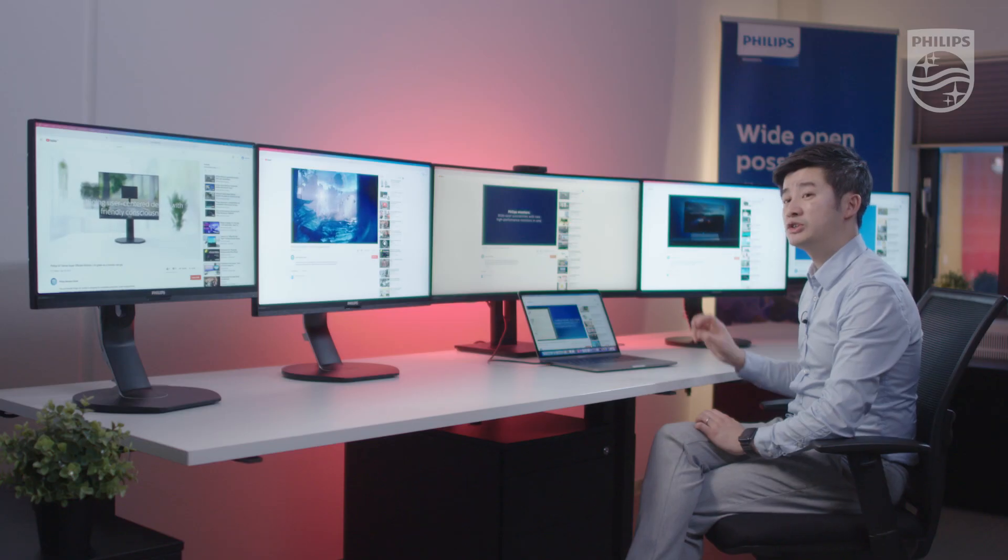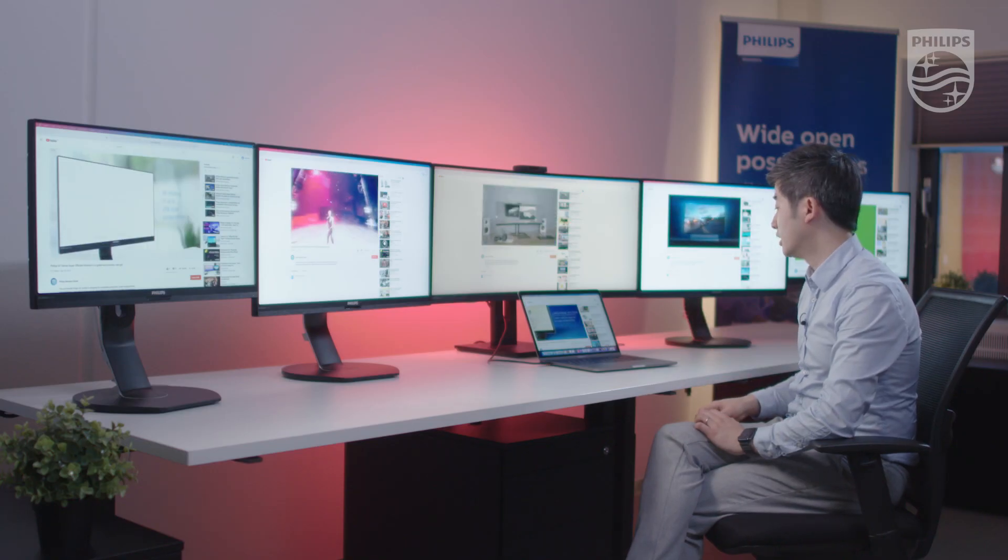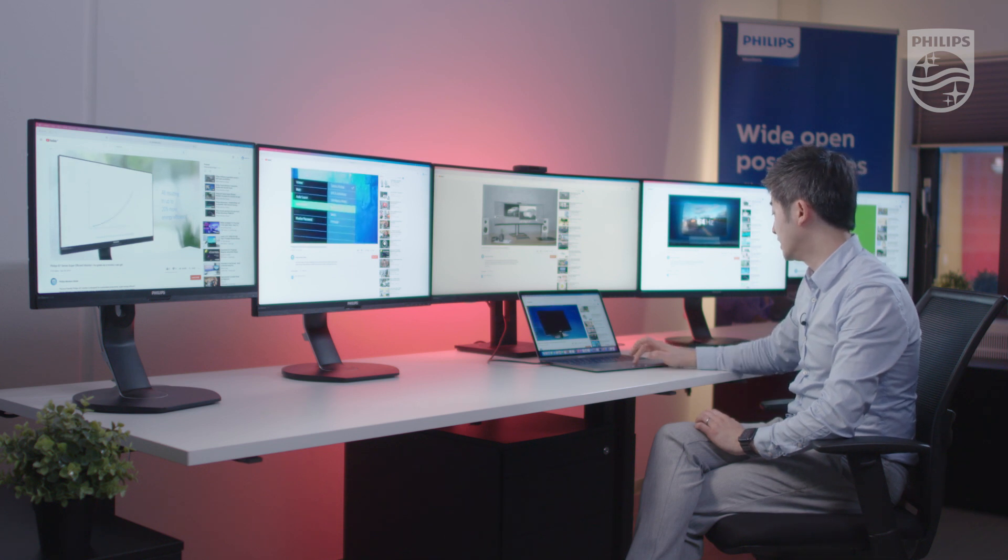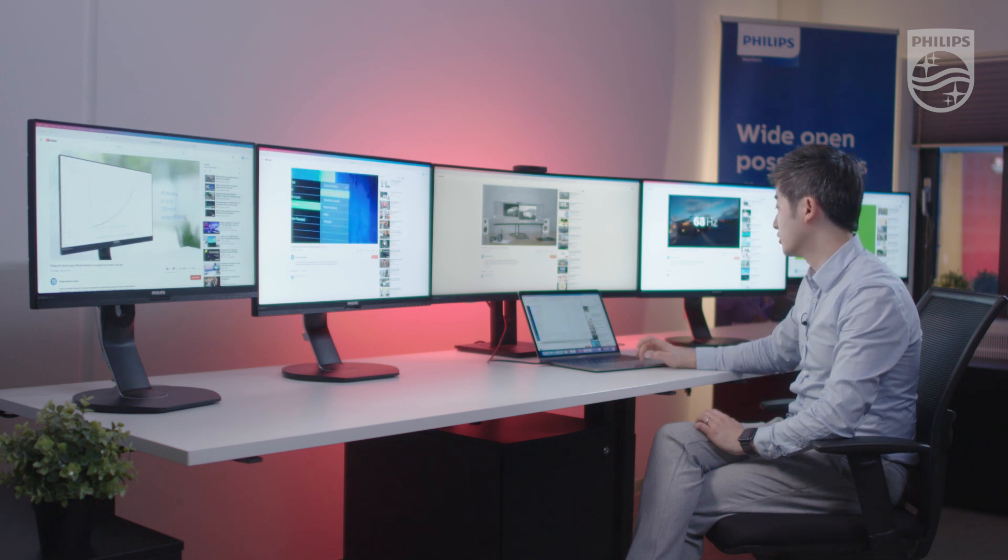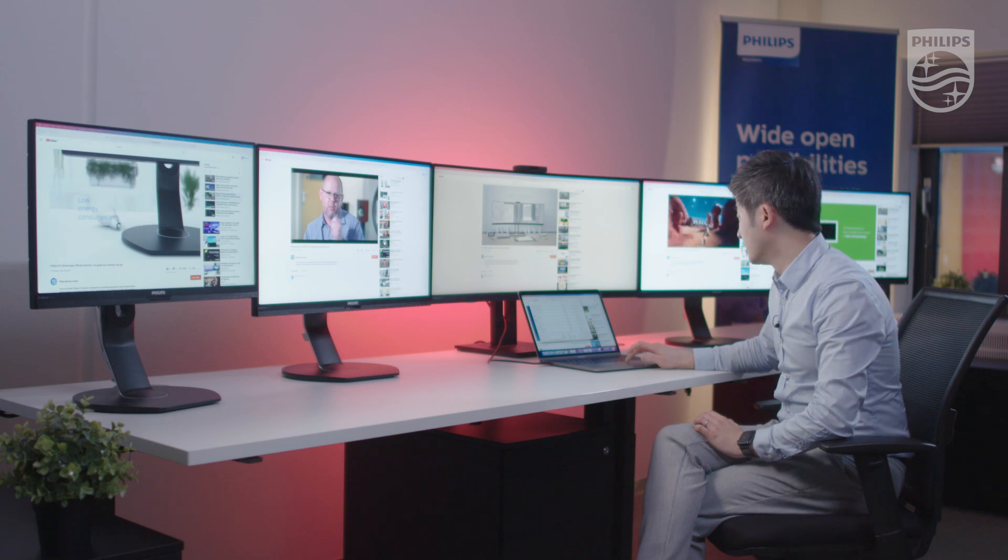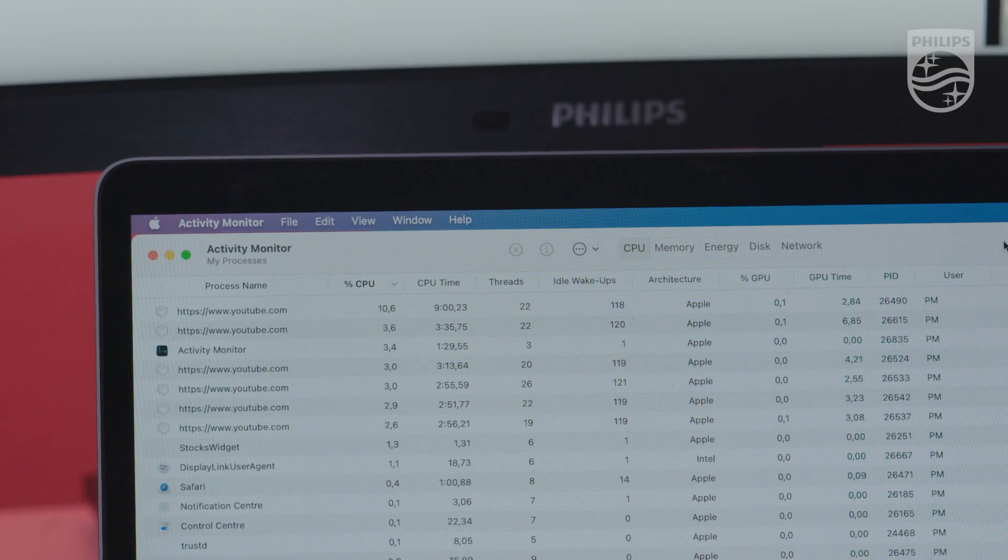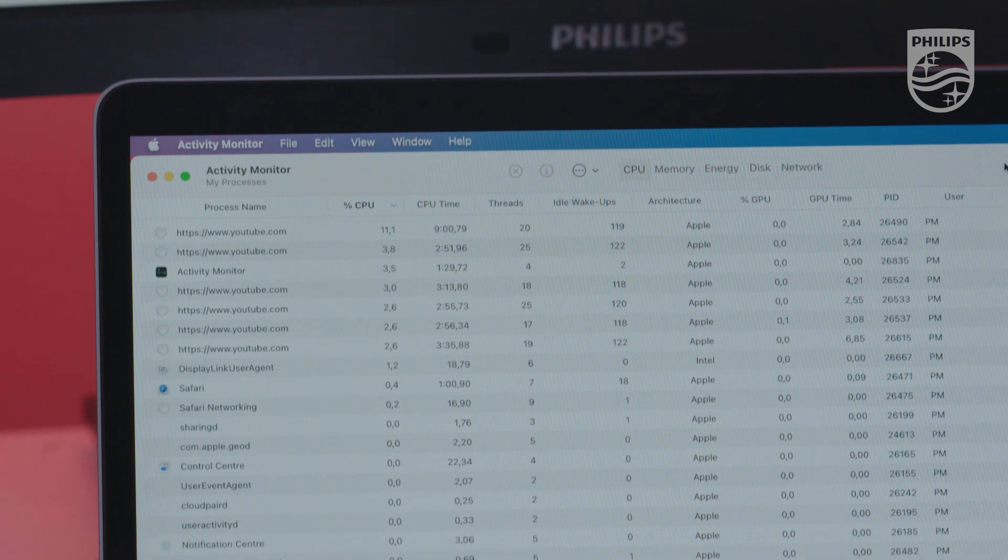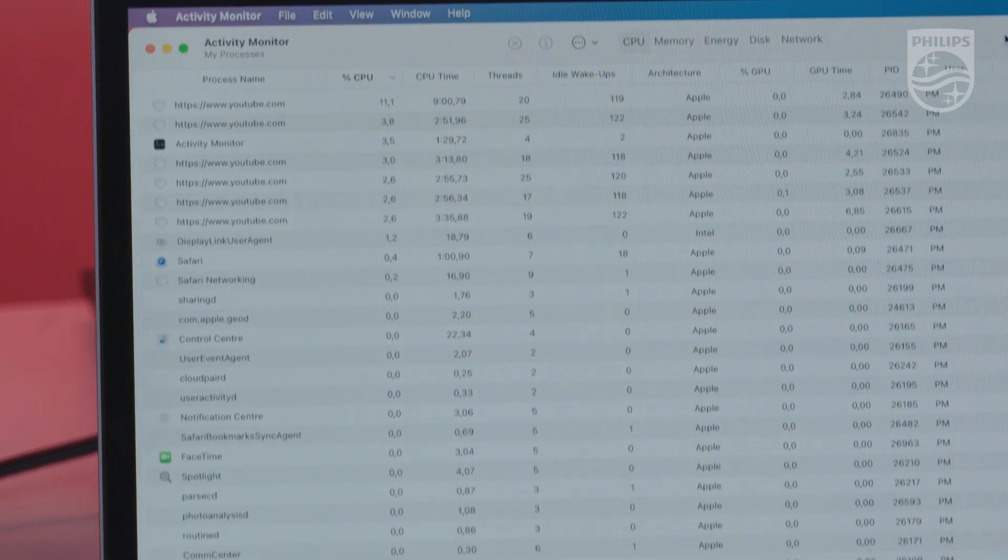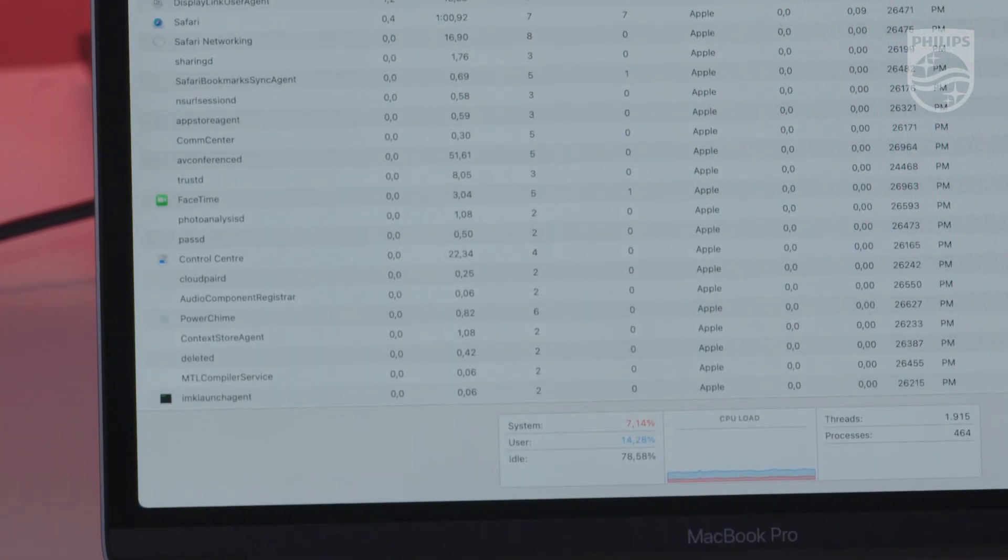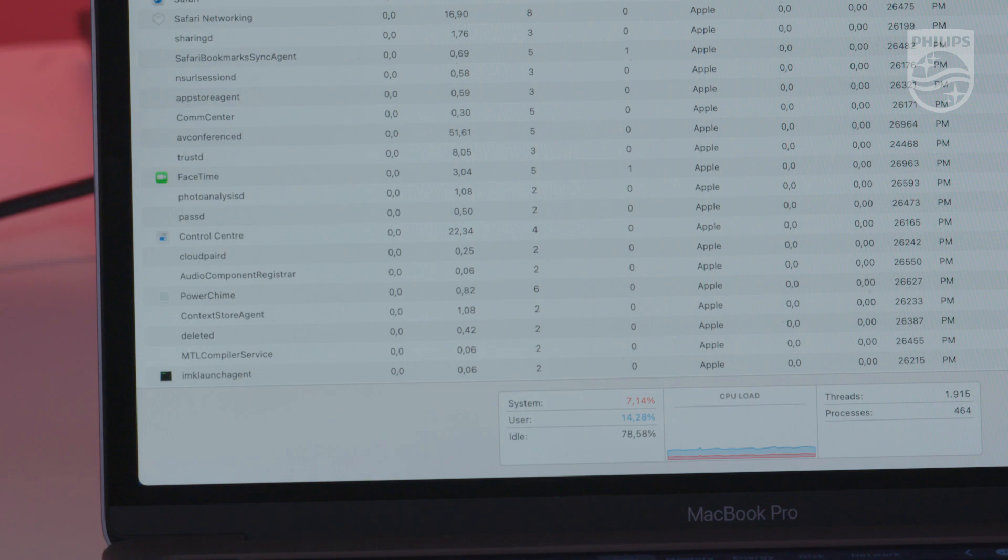How are the resources being used on the MacBook Pro? Let's look at the Activity Monitor. Currently, the CPU is 76% idle, which is quite amazing.